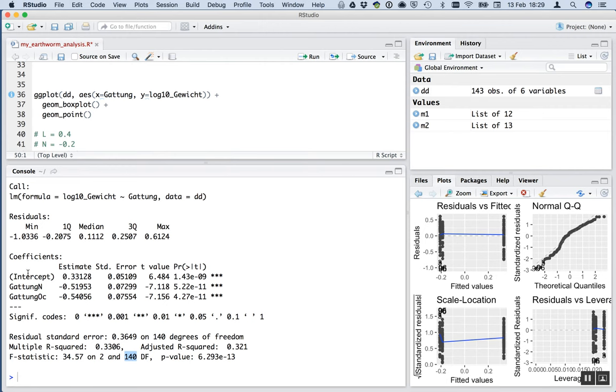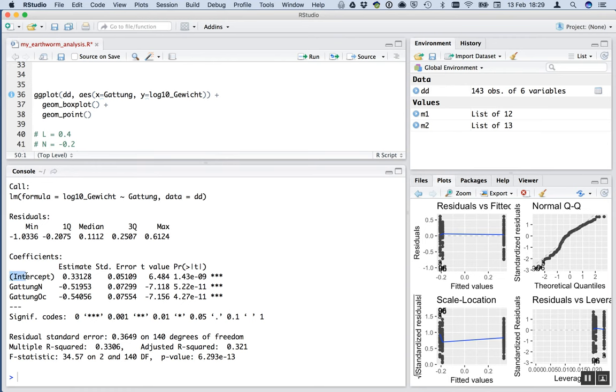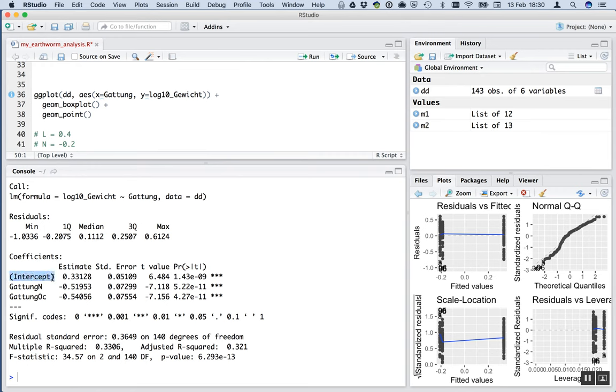And you can see that there are three things that have been estimated. The intercept. And then GATTUNG-N and GATTUNG-OC. Where is L? Well, like Steffi explained, this is L. So L is taken as the intercept, or the reference mean, because L comes alphabetically before N and OC. So R automatically uses the alphabetically first category as the reference. So we guessed, what did we guess? 0.4. Here we go. We guessed 0.4. And it's actually 0.33. Not too bad for a very quick eyeball there.